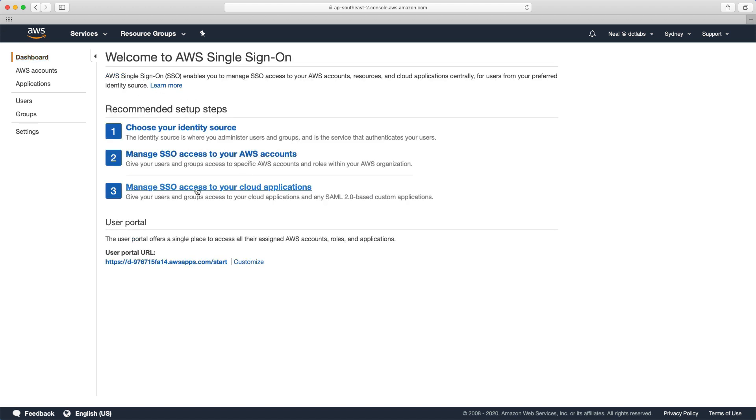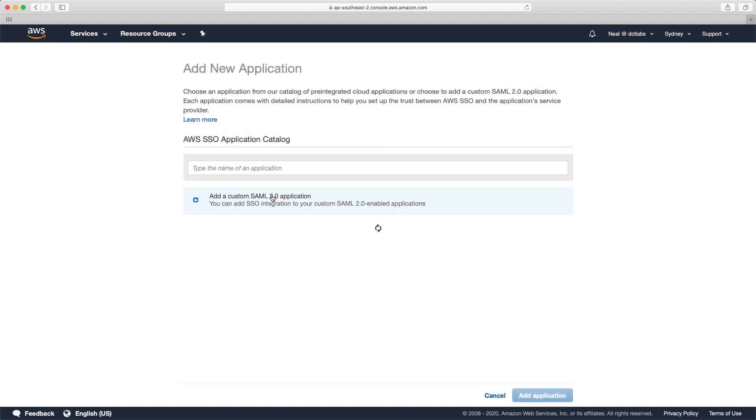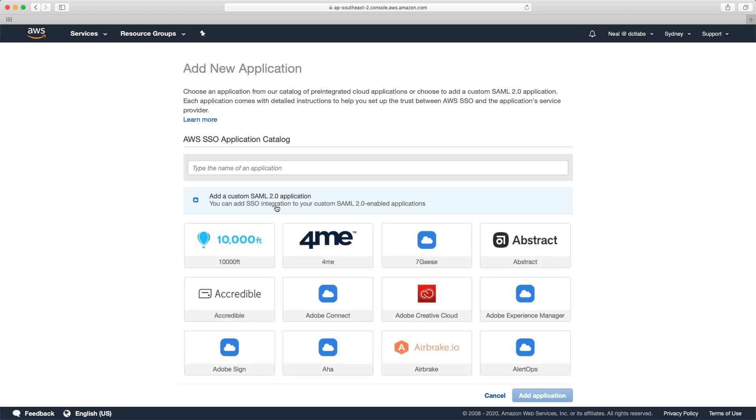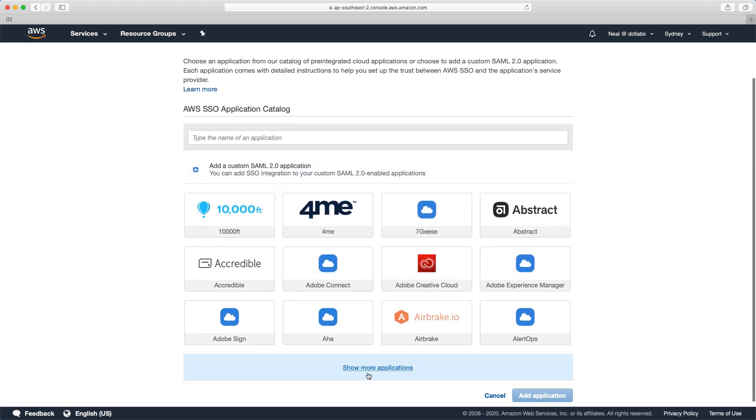Heading back to the dashboard, you can also manage SSO access to your cloud applications. This is using SAML 2.0. Let's choose add new application.